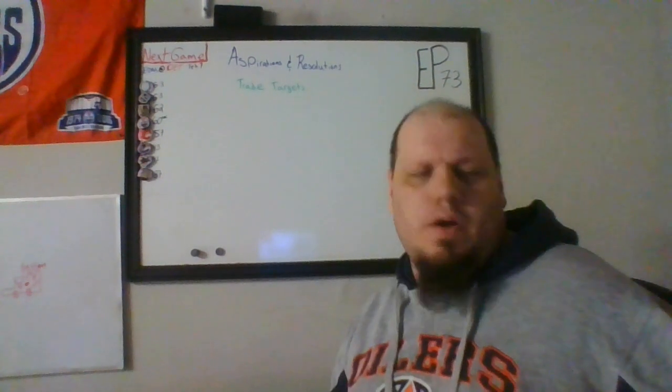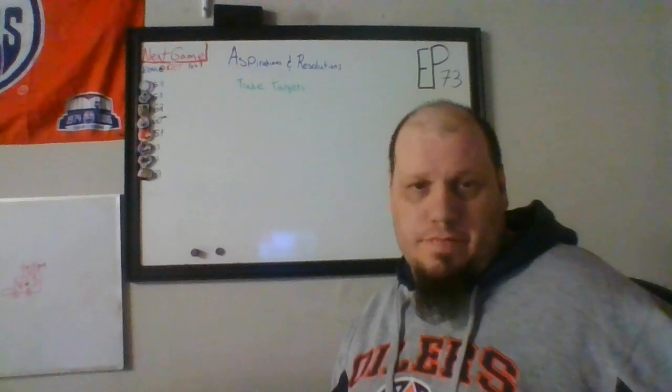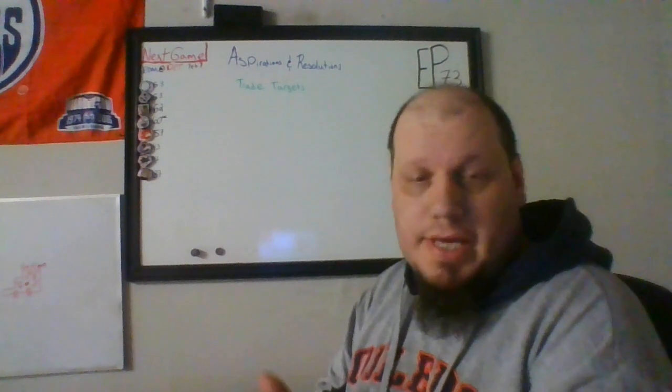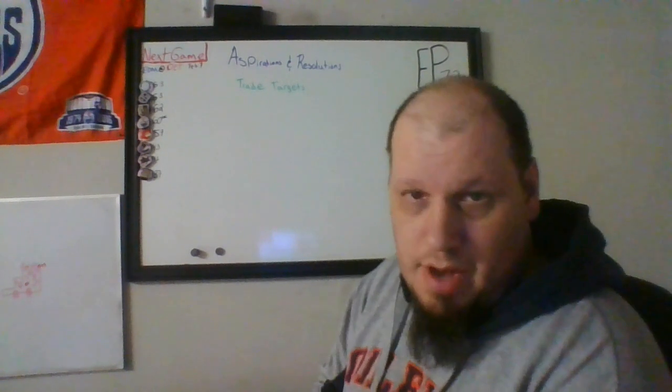And those of you that are not Oilers fans, thank you for watching, commenting, liking, and subscribing.